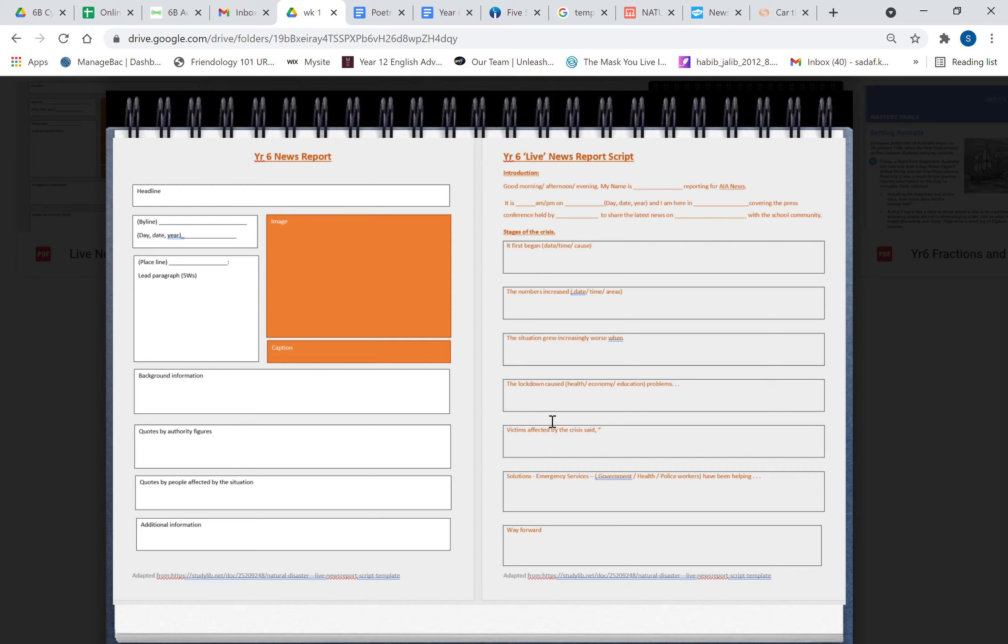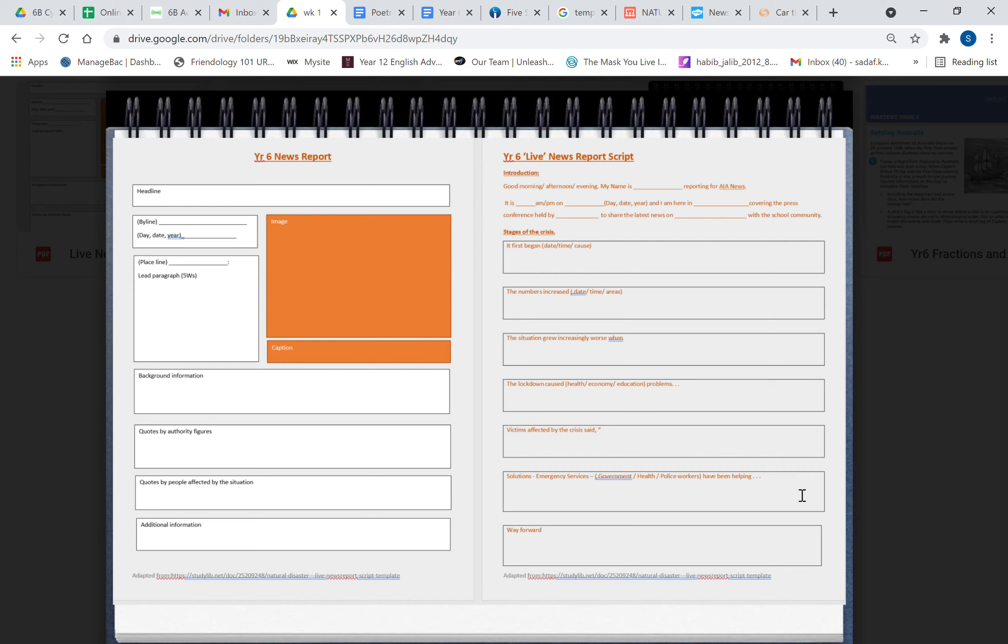And then I've given you some paragraphs to write. You can talk about the stages of the crisis: when it began, how did the numbers increase, the situation, how has it become worse. Then you talk about what is the cause—the lockdown caused health, economy, education problems. What is the crisis, what is the cause of it, and how is it affecting its victims affected by the crisis. Then you've got the solutions: emergency services, government, health, police workers have been helping the community. And what is the way forward? So it's one sentence you've got to write here boys and girls, but this together will make it around a minute and a half, and it's going to be a good news report.